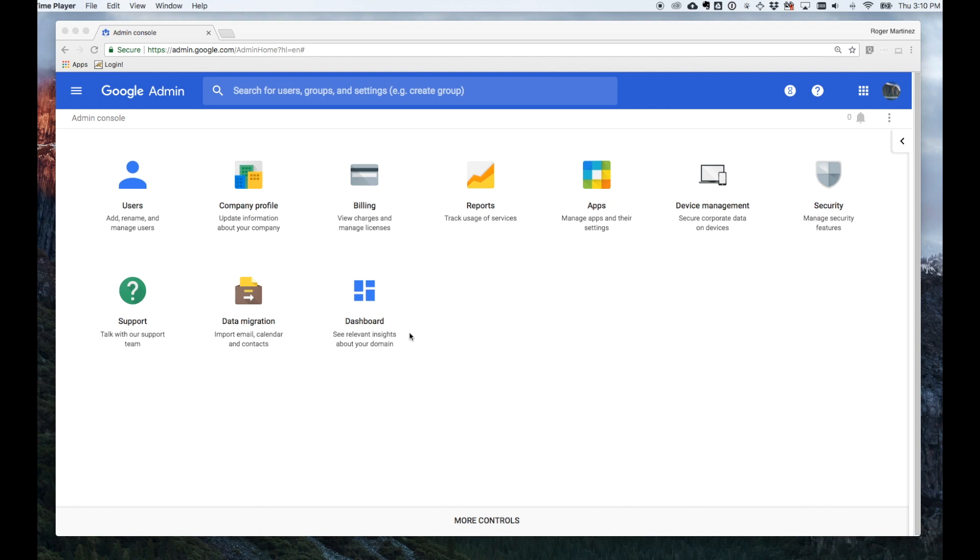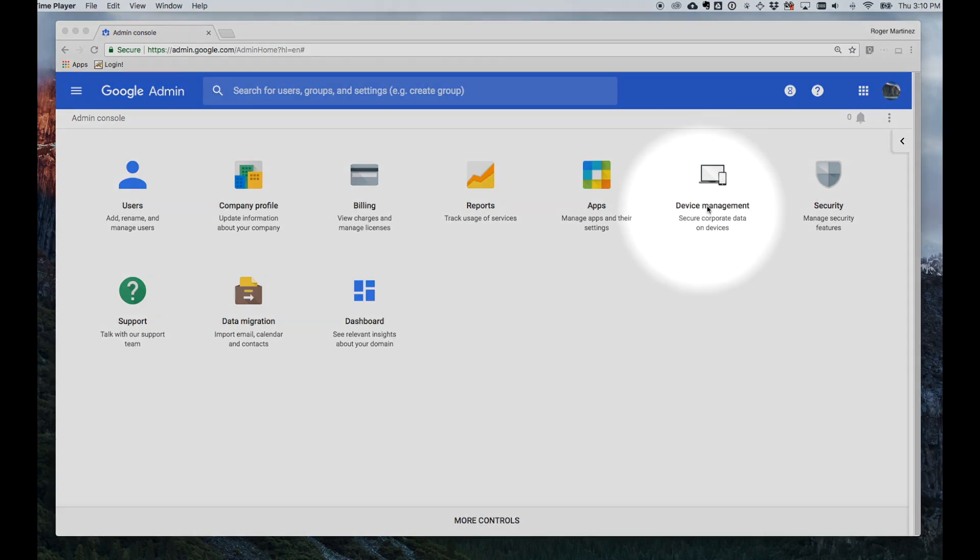From the Google G Suite Admin Console, I'm selecting the tile called Device Management.